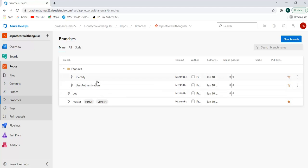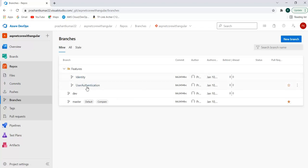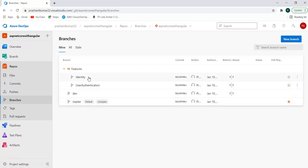We can see we have the identity branch, user authentication branch within the features folder, the dev branch, and the master branch. Suppose I want to do development on the identity branch itself and I don't want to clone dev, master, or user authentication branches.